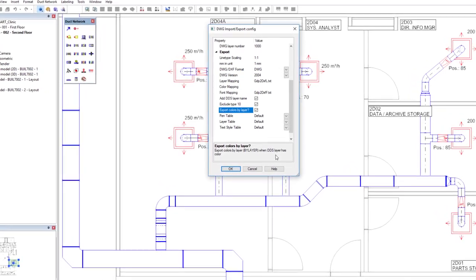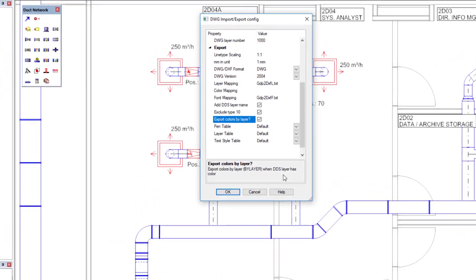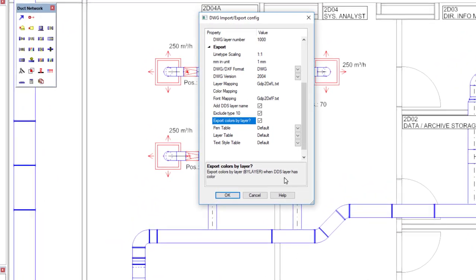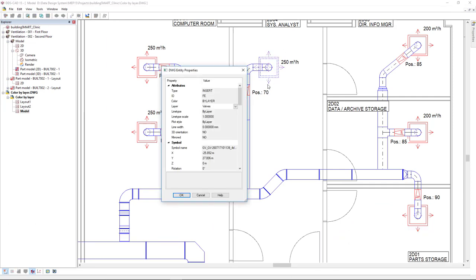This way, the recipient of your DWG can now control which color he wants to use. For example, if he's using AutoCAD, he will have full control via AutoCAD layers to assign color to specific components as required.